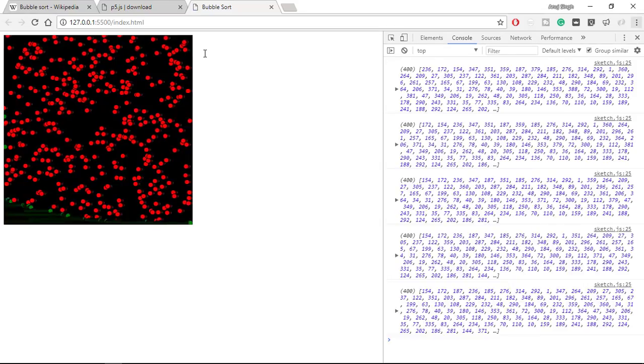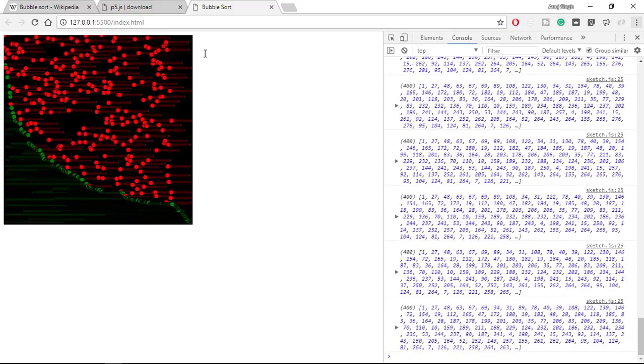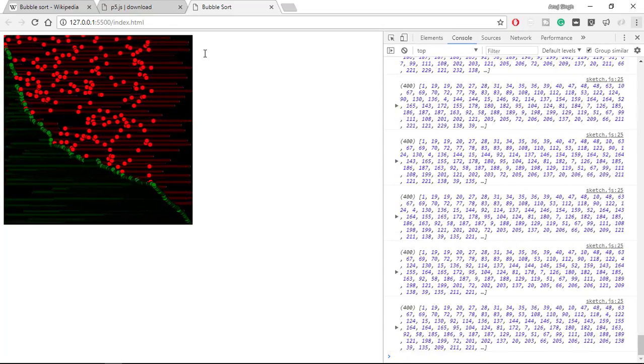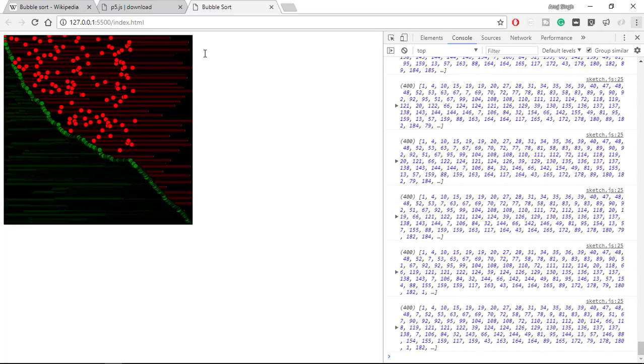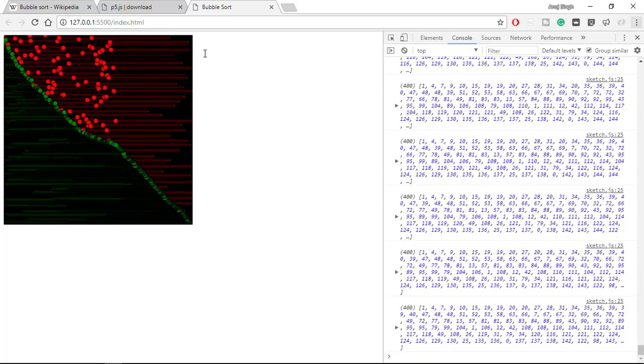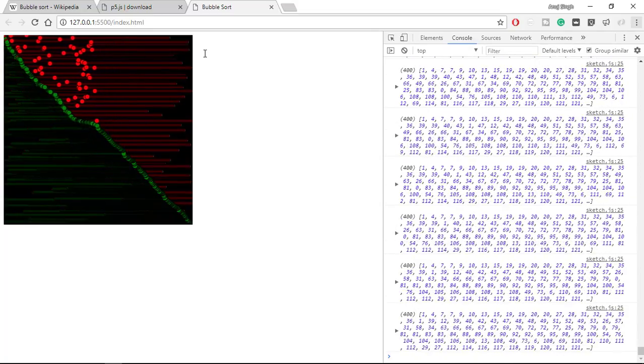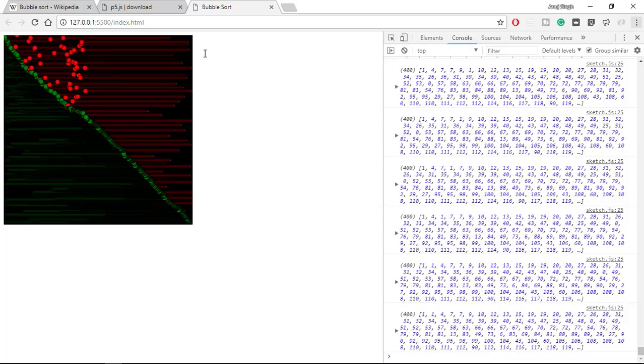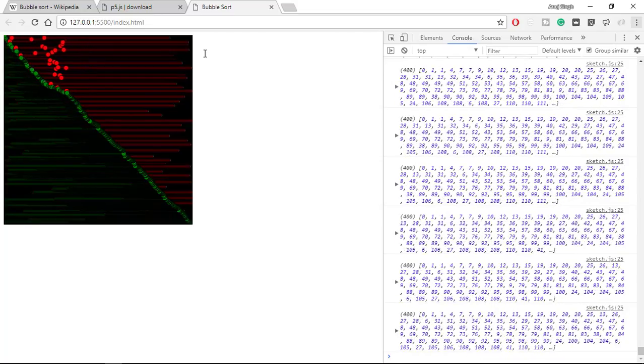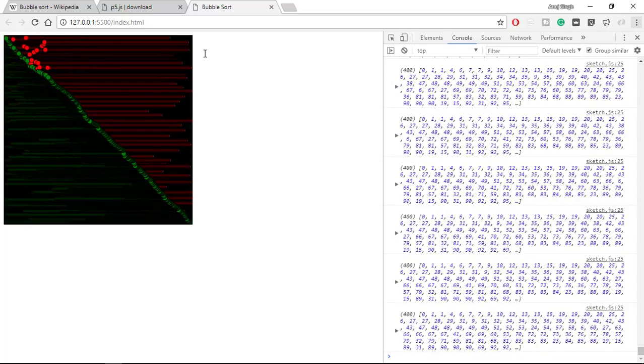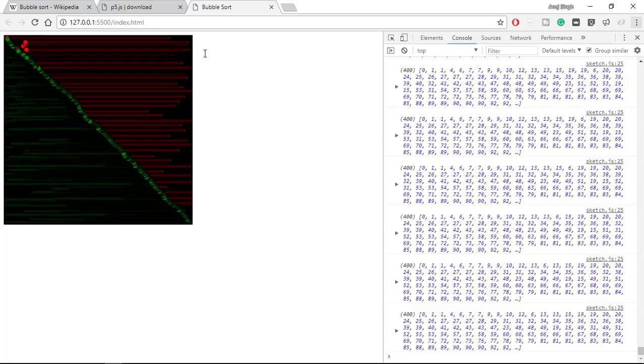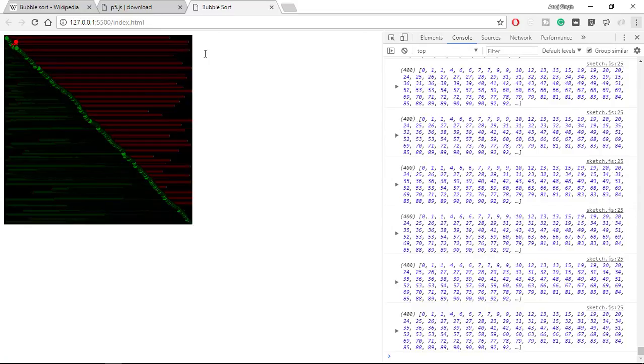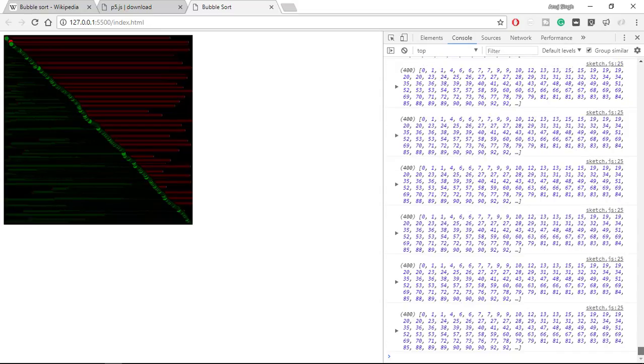So now you can see frames are getting sorted.